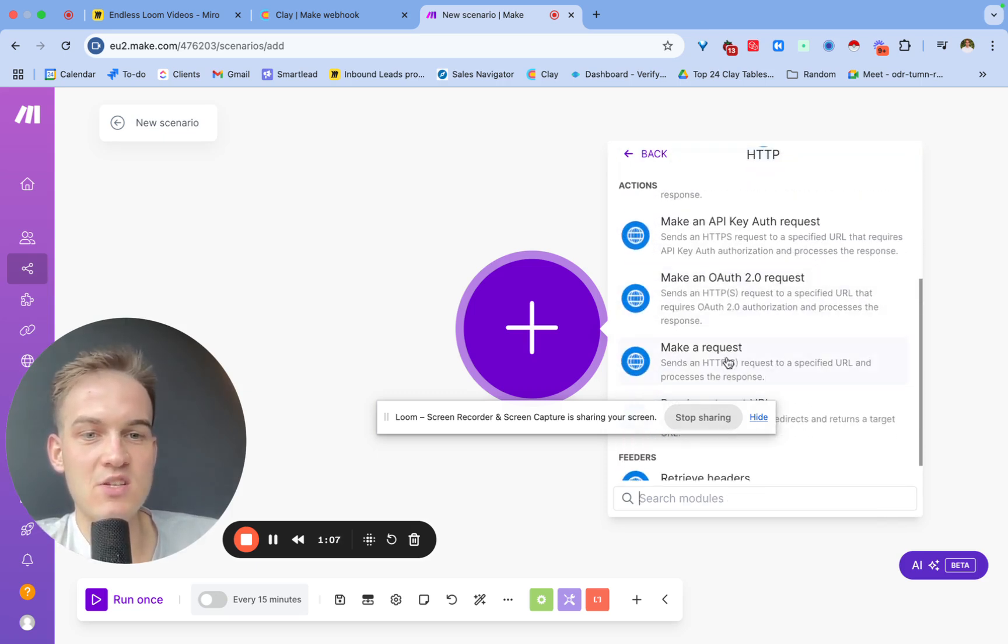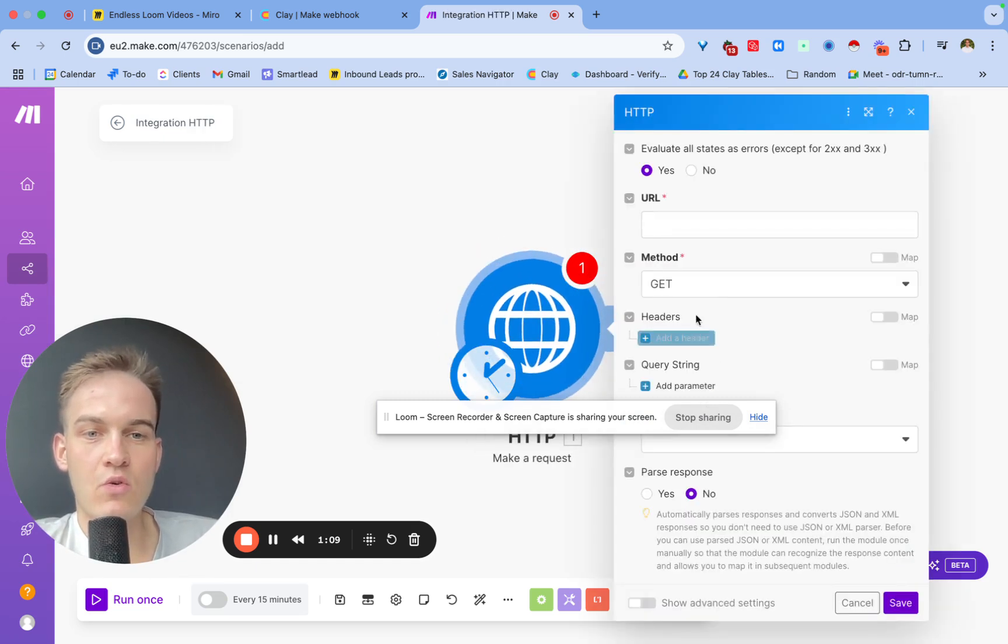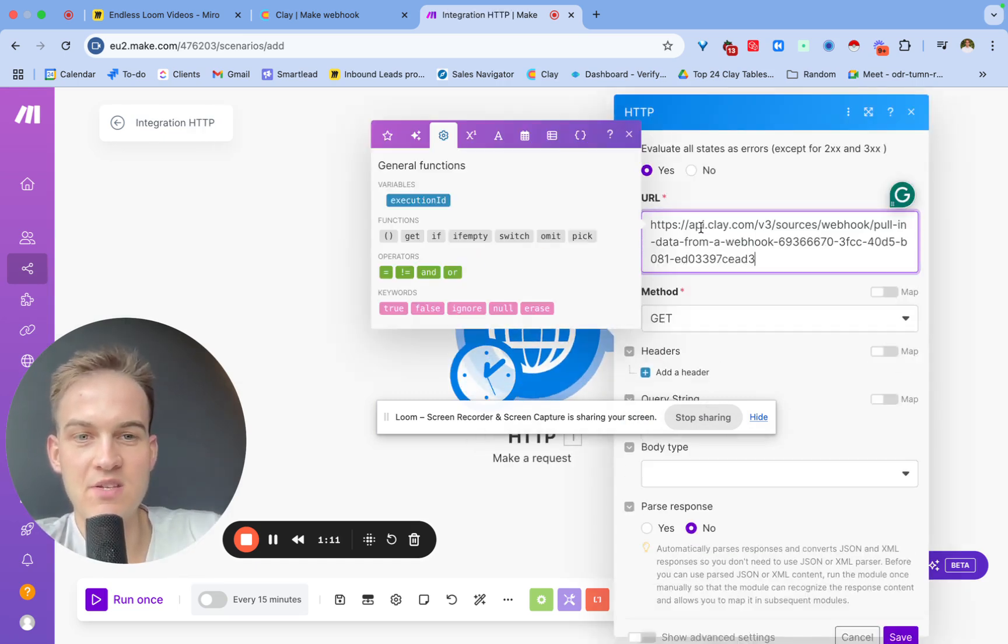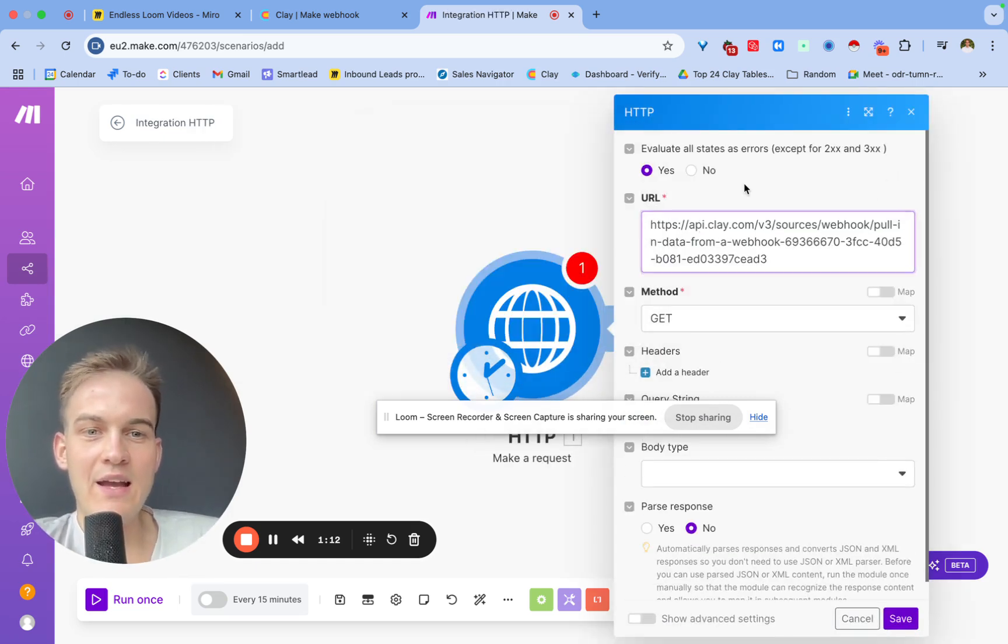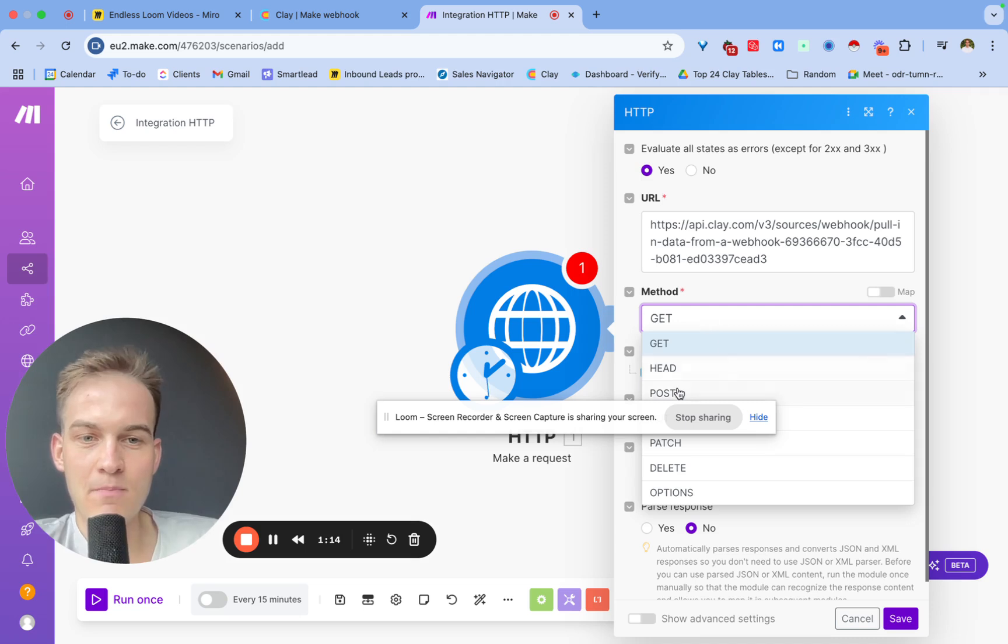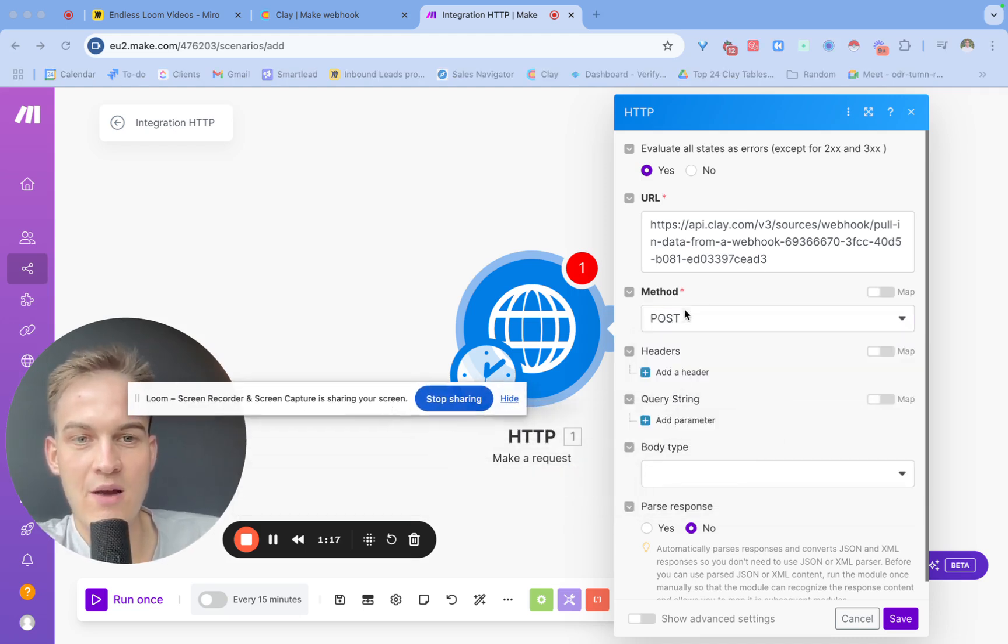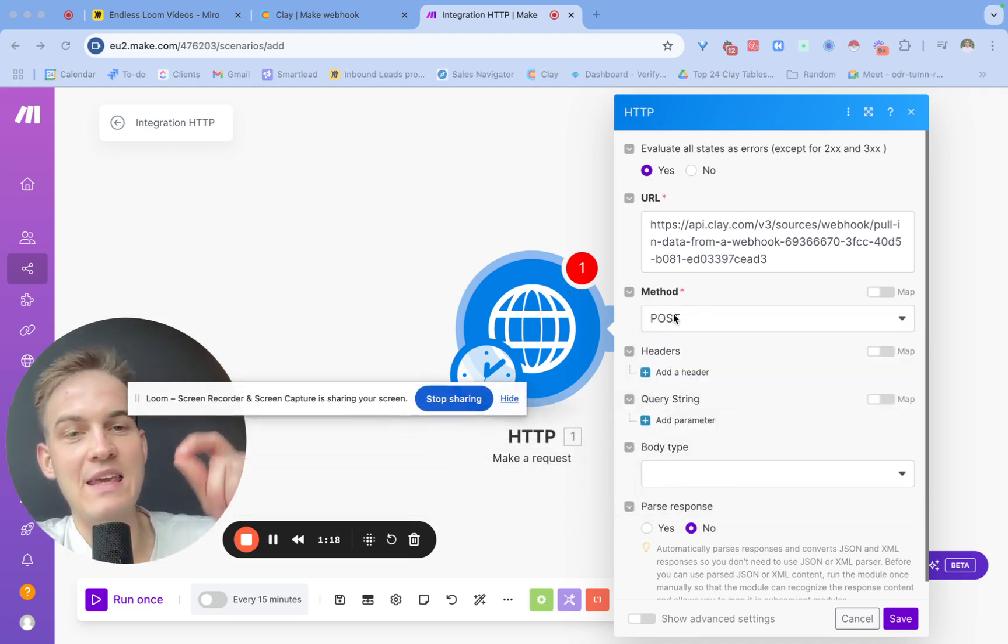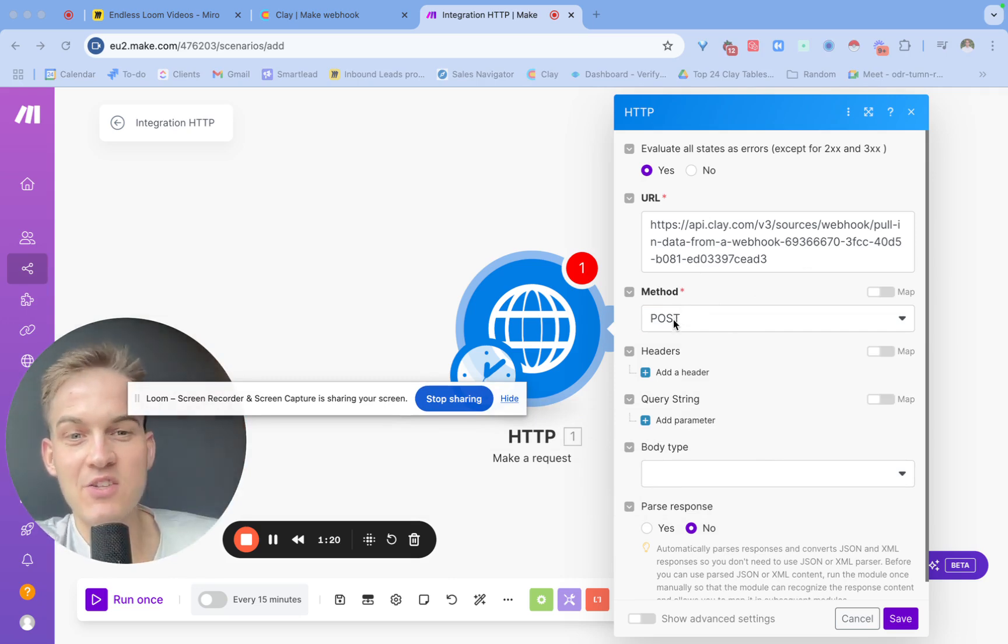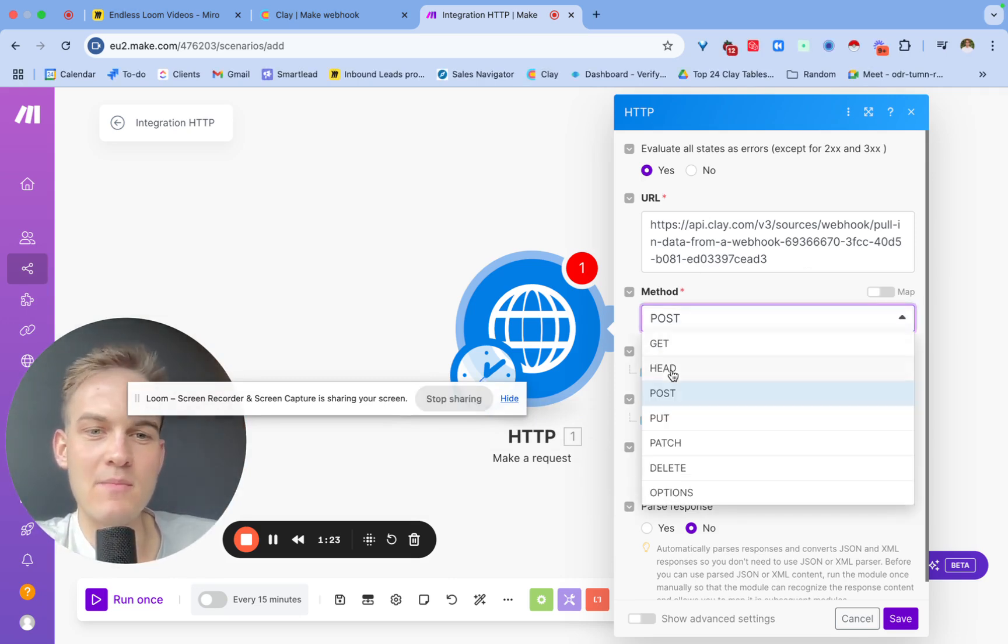You can click on HTTP and if you click on that, you should see something that's called make a request. All we need here is to just copy and paste the URL, and typically we just need to click on POST because that will mean that we post our data into the Clay table.